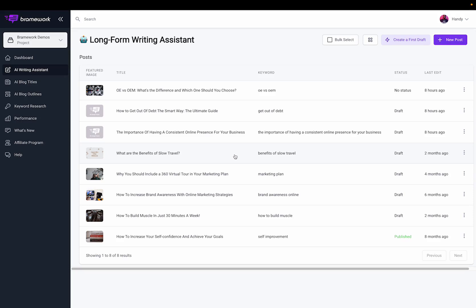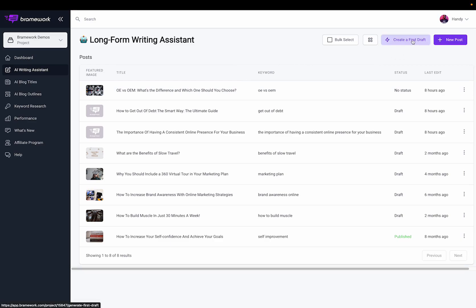Hey, what's up guys? I'm very excited to be introducing our new feature, which is our first draft feature. To access this feature, you click on the AI Writing Assistant tab and click on Create First Draft.